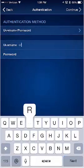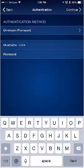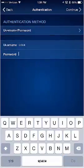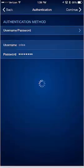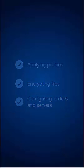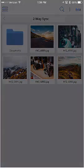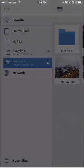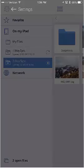Enter your username and your Windows or email password. It will run through some tests, and then you're connected.